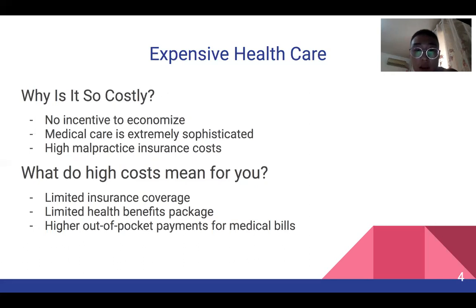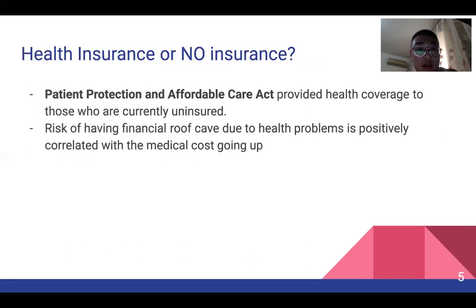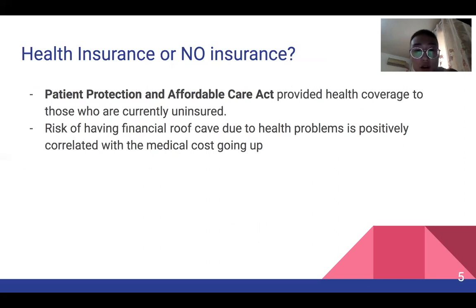As a result, you will get a limited health benefits package and out-of-pocket payments for medical bills. Due to those reasons, in 2014 the Patient Protection and Affordable Care Act provided coverage to those who were currently uninsured. This proves the importance of insurance: one accident or one illness can ruin your whole financial plan.